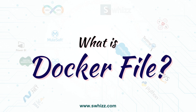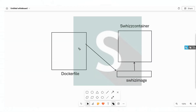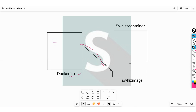Today we are going to see one more small concept: the Dockerfile. So what is a Dockerfile? A Dockerfile is nothing but a plain text file where we can keep any number of Docker instructions. Once you execute this Dockerfile, we can create a Docker image.